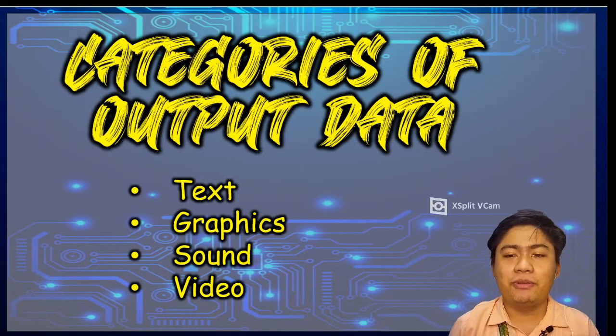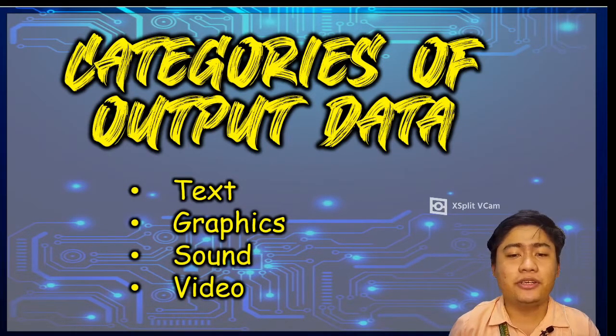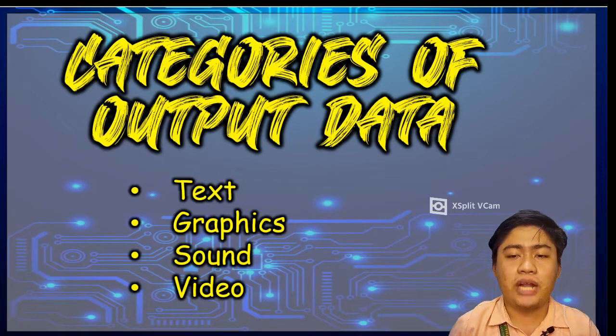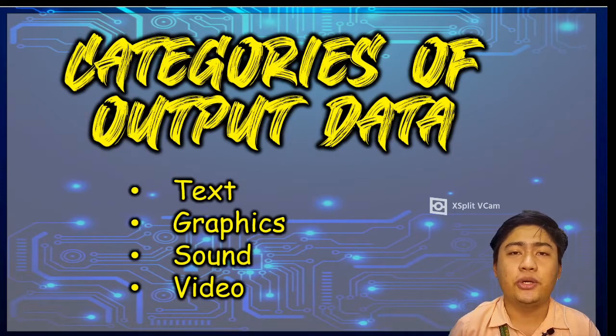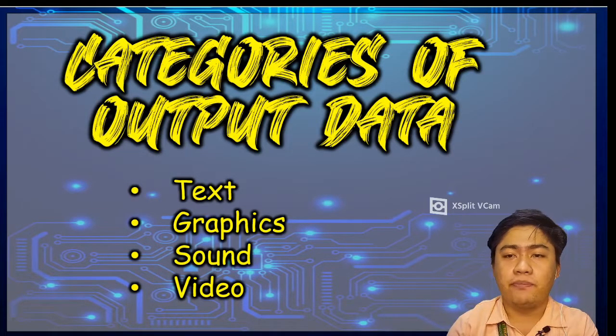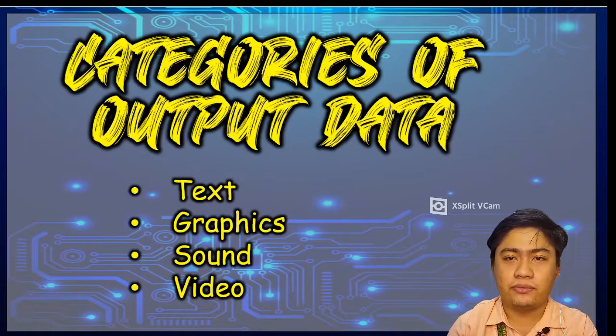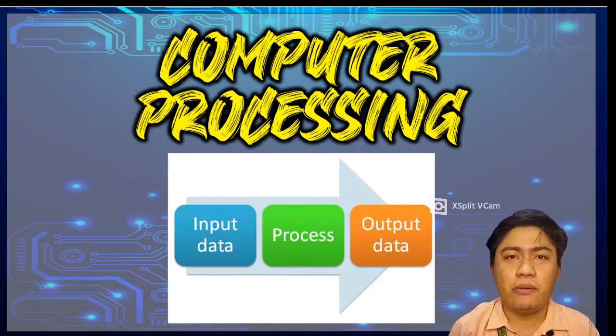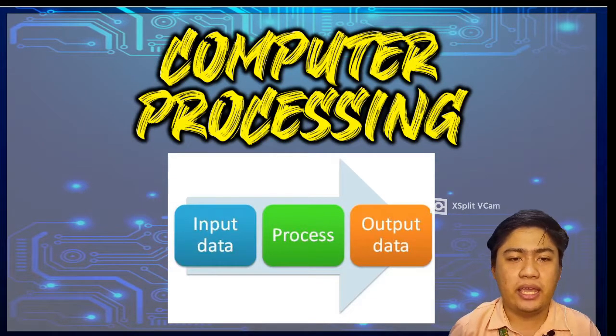computer output may be seen, heard, or watched using a computer output peripheral such as the monitor, speaker, or printer. So to sum up our topic for today,